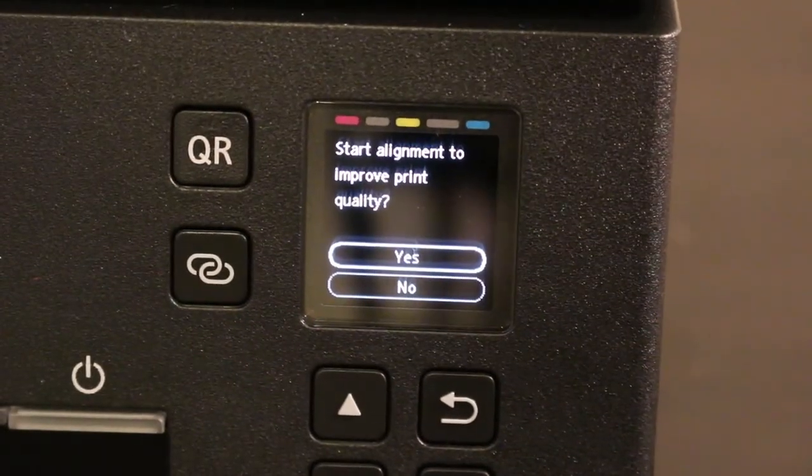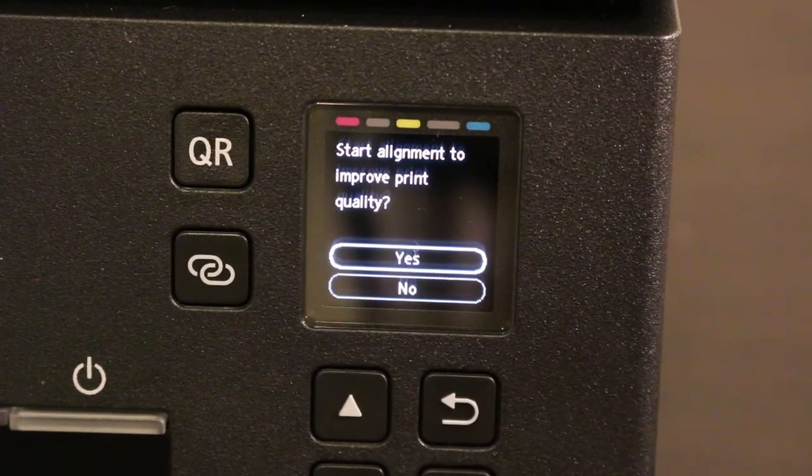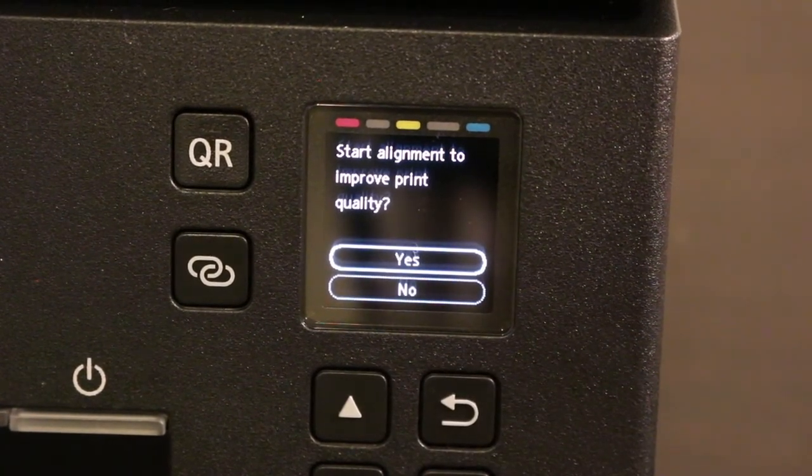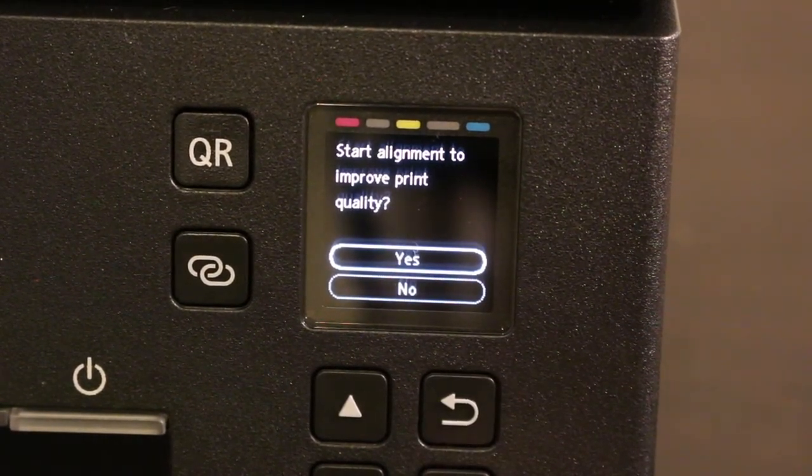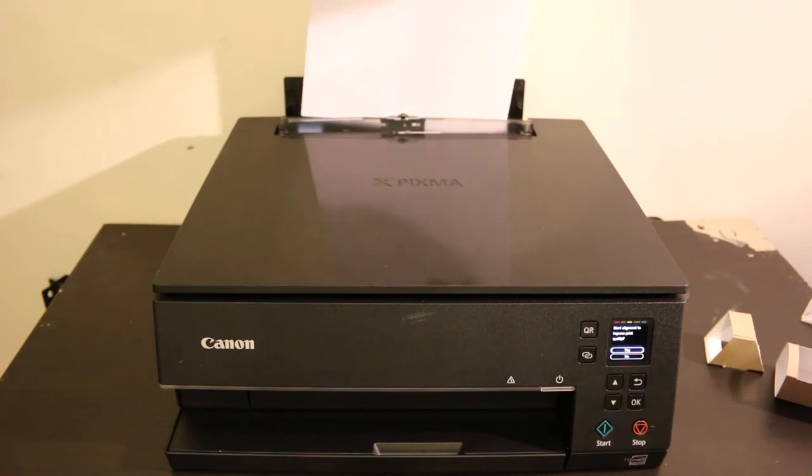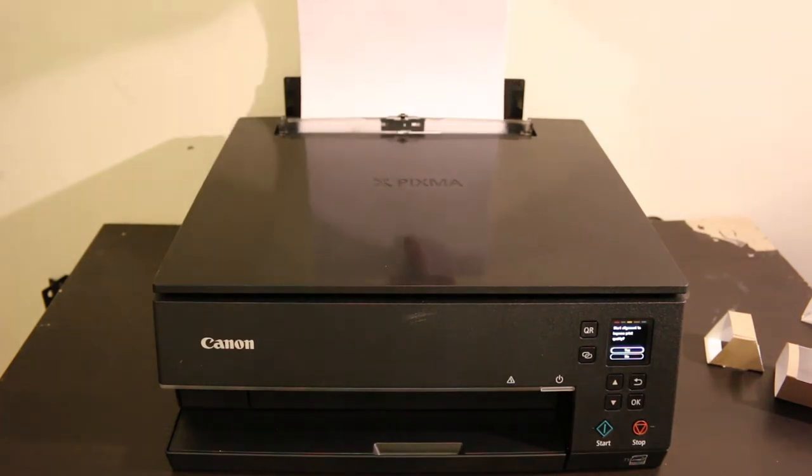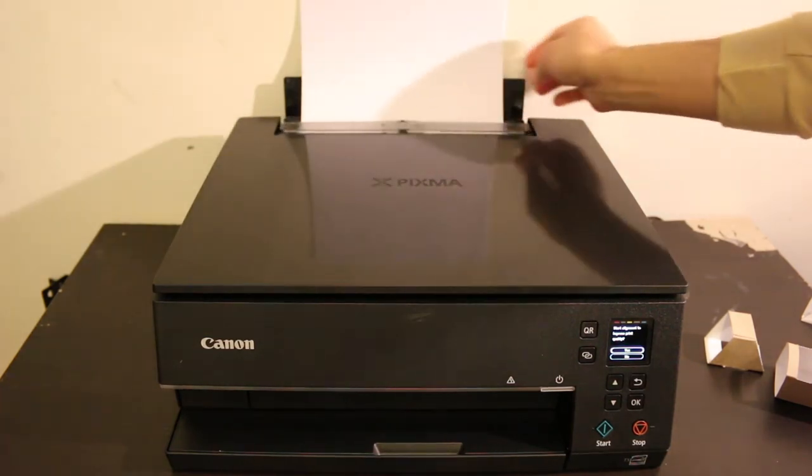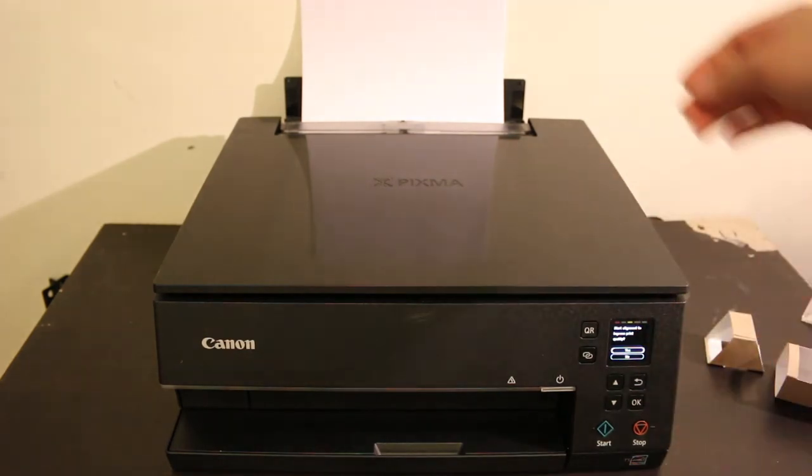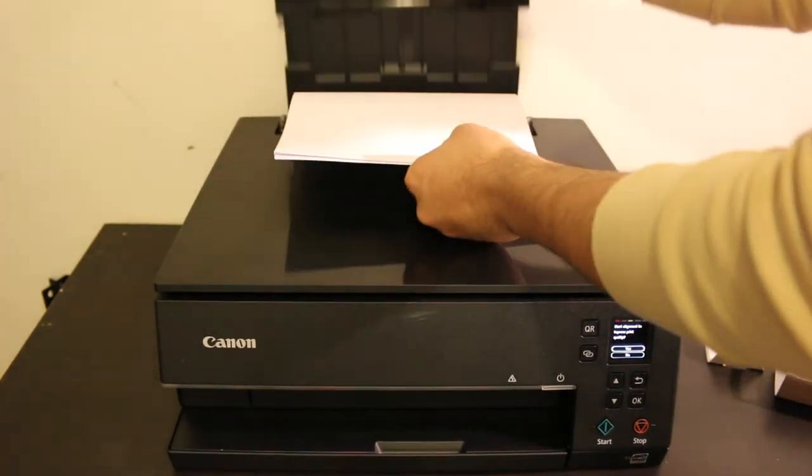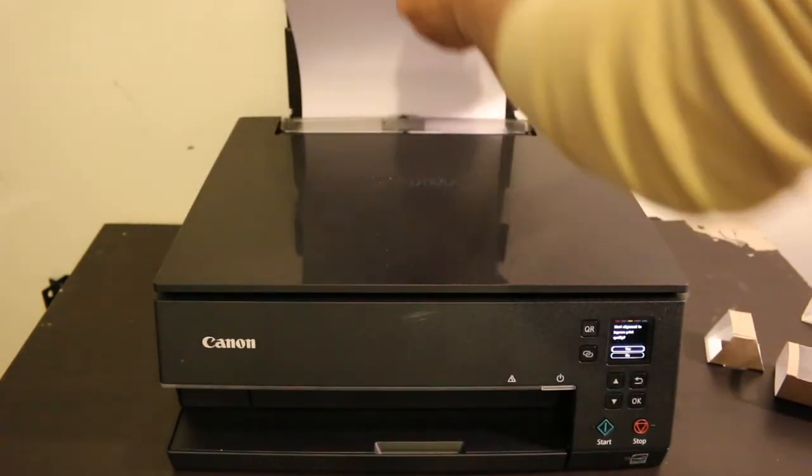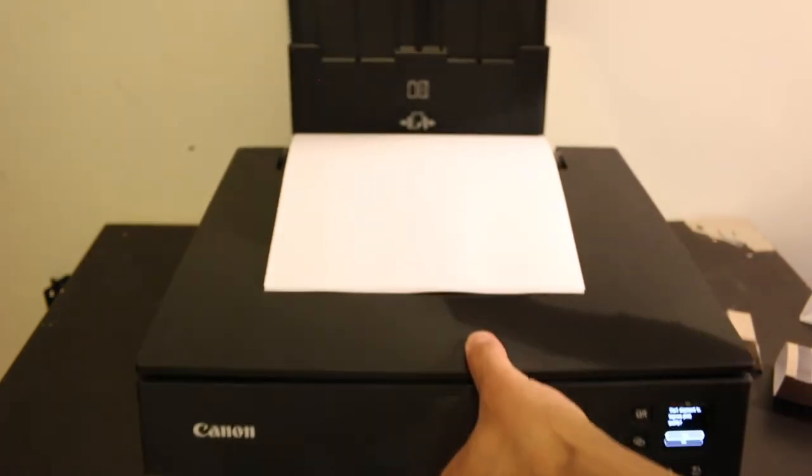Now it's saying to improve the print quality, do alignment, and for that we need to install the pages. Pages can be installed at the rear tray. The rear tray you can adjust the size of the paper. This is A4 sheet I'm installing here and you can take out the back support so that they won't fall.